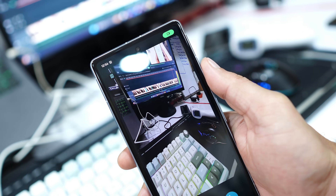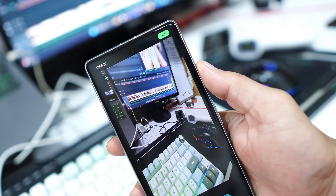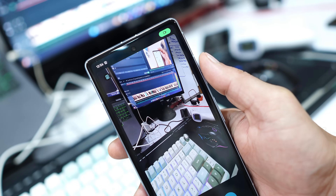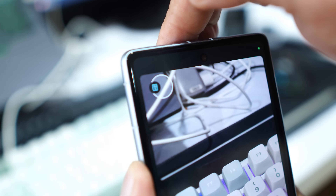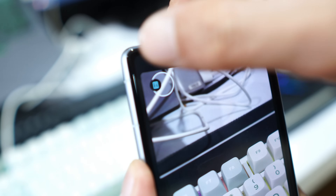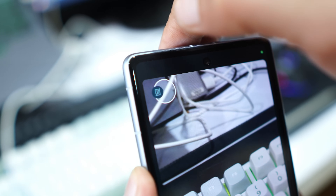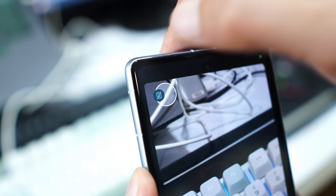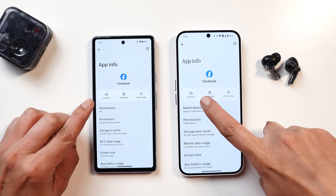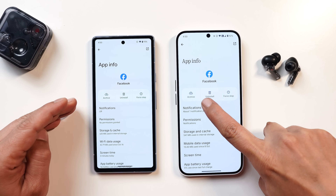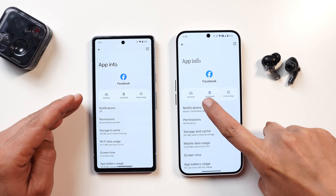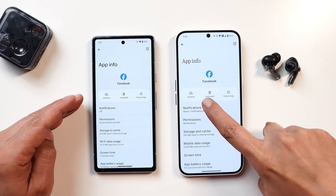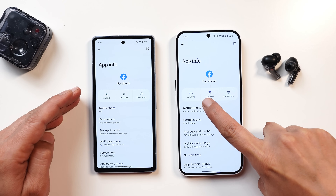It would be great if Nothing adds the webcam feature on Nothing OS 3.0 in upcoming updates, which we've already seen on stock Android 15. This can help get quality output on video calls, avoiding the low-resolution cameras available on laptops.